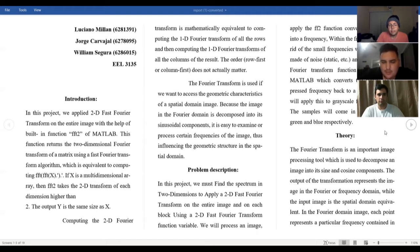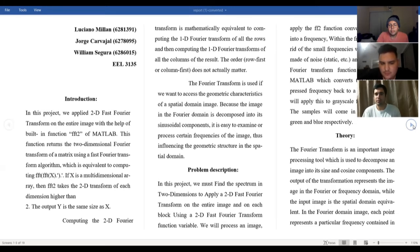Now William will explain a little bit about the theory behind the fast Fourier transform. Good evening everybody. Fourier transform is an important image processing tool which is used to decompose an image into its sine and cosine components. The output of the transformation represents the image in the Fourier frequency domain, while the input image is the spatial domain equivalent.